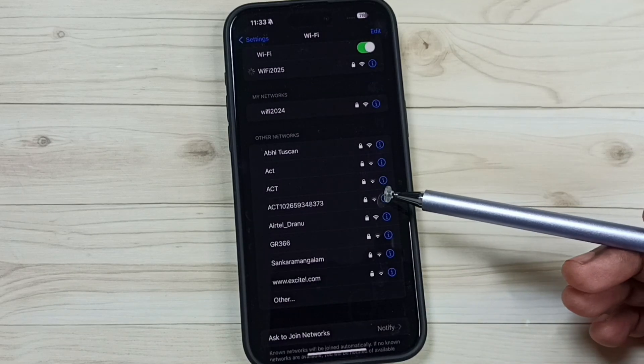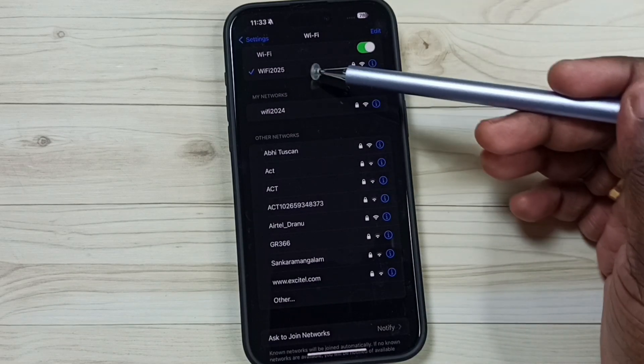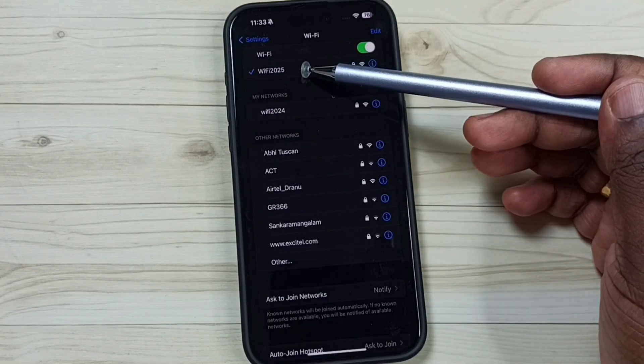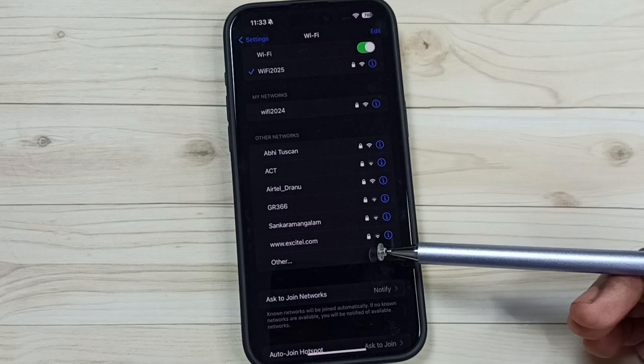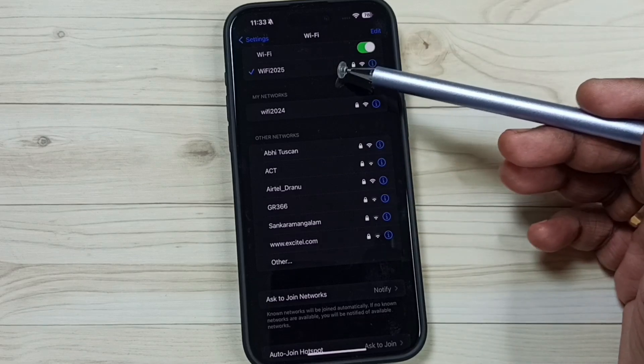Now it's trying to connect to Wi-Fi 2025 with the new password. See, it's connected. Done.